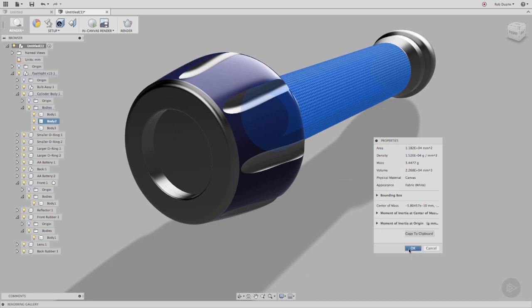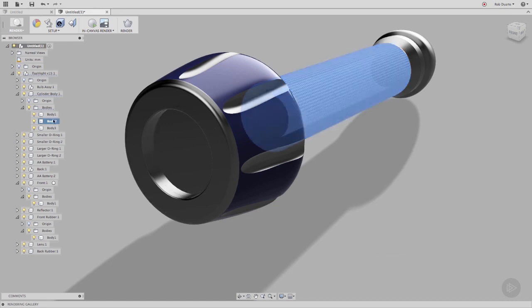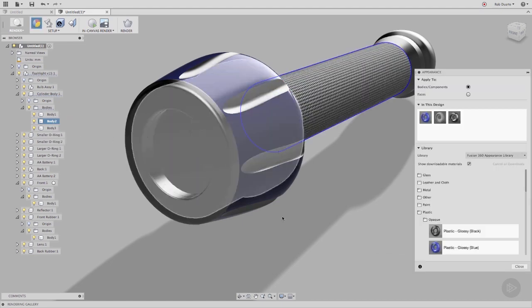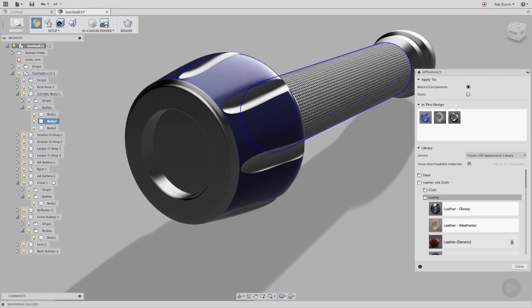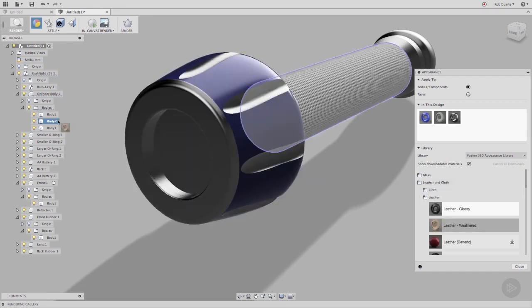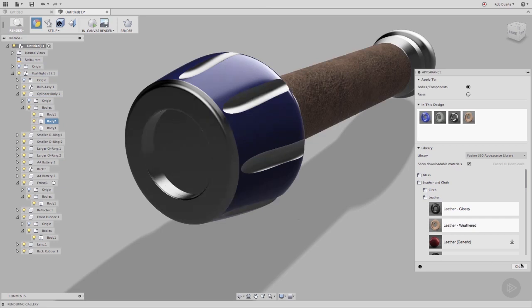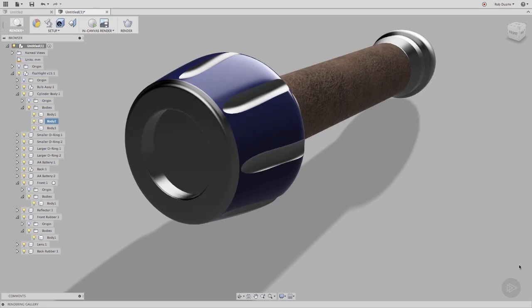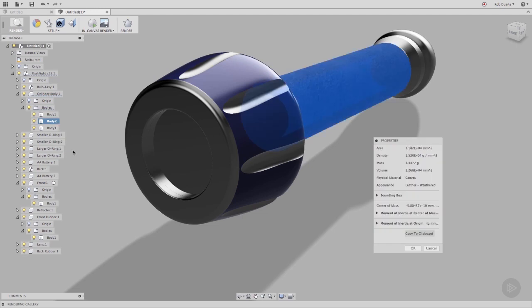I'll change the appearance to Weathered Leather, and take another look at the body's properties. You can see that the physical material is still canvas, but the default appearance of fabric white has been overridden with leather.